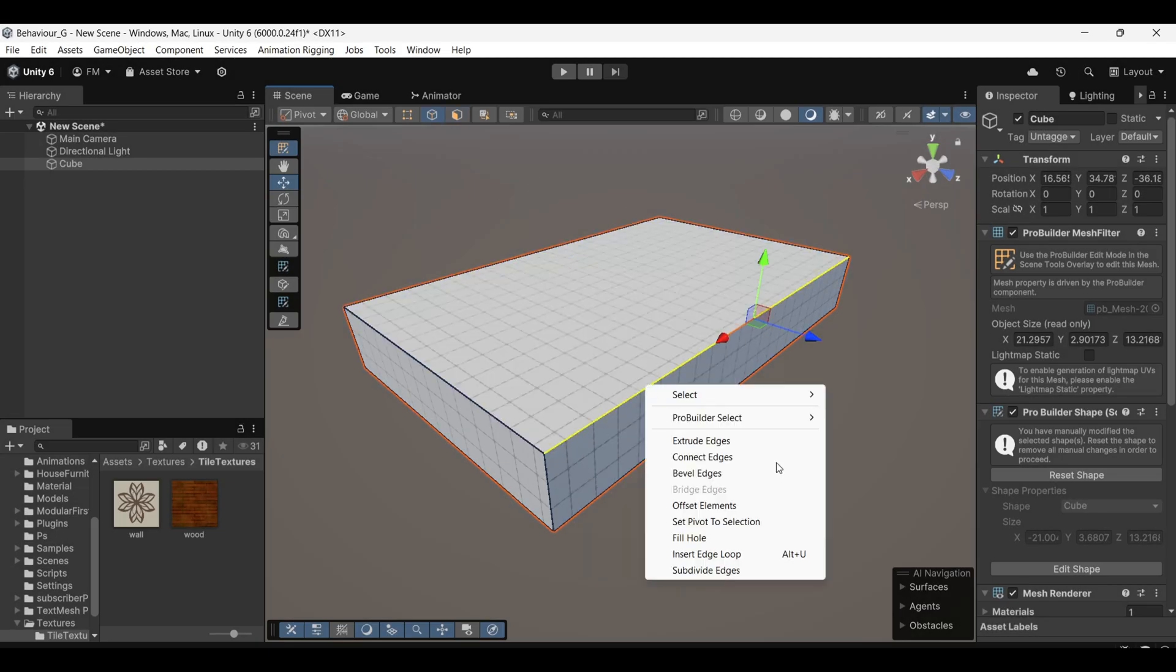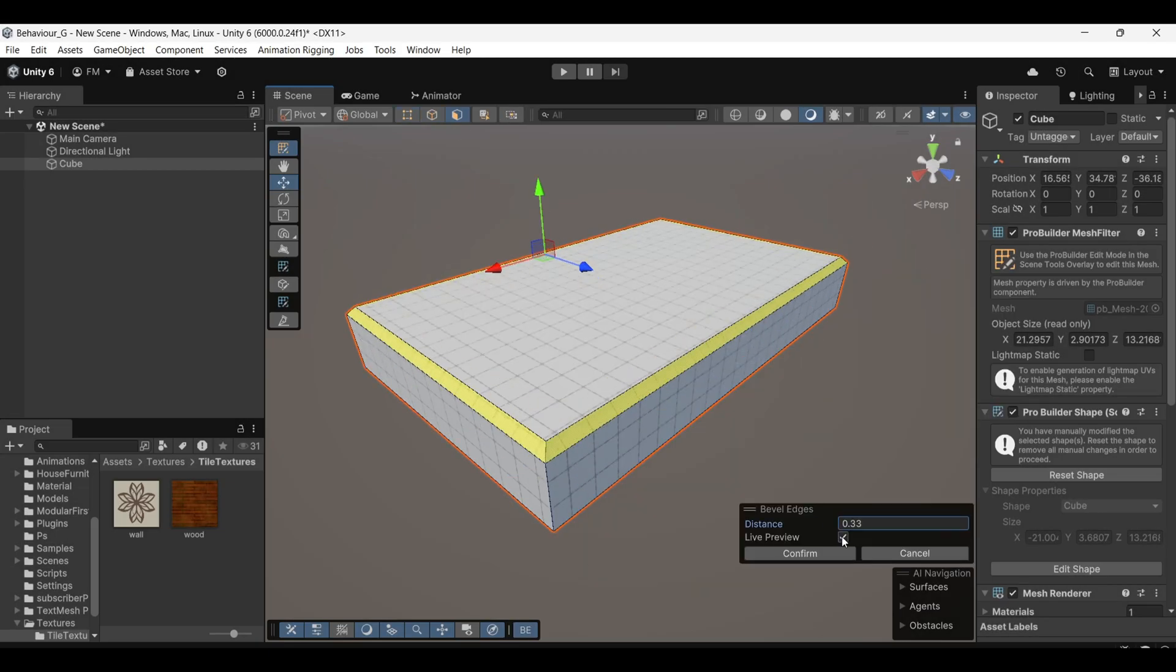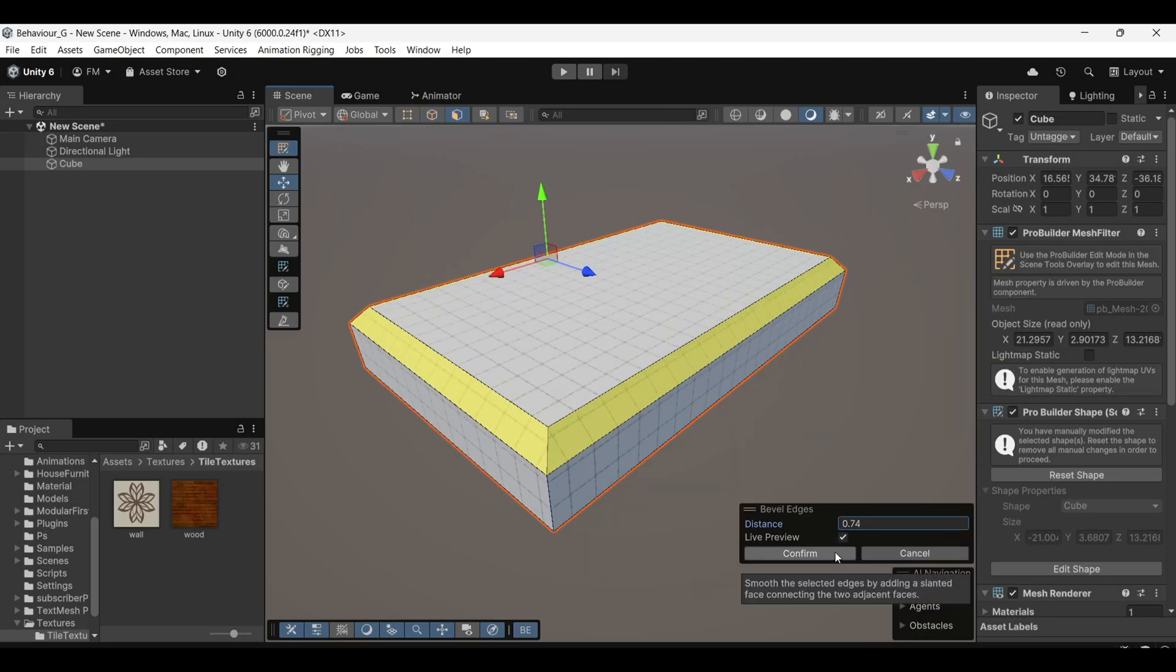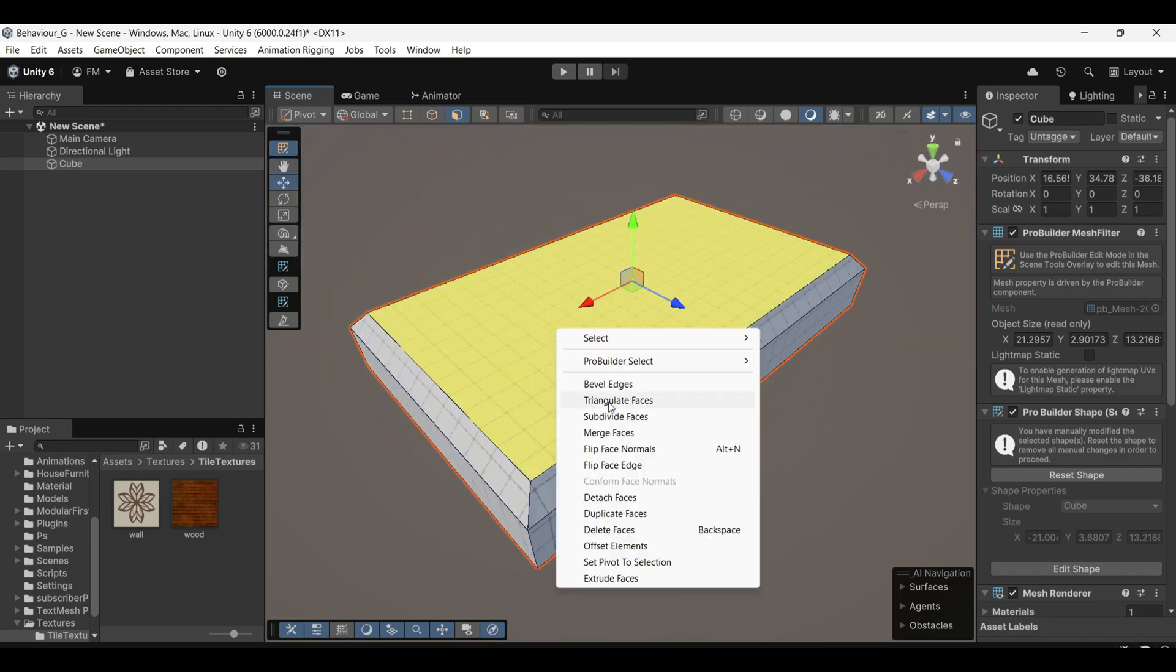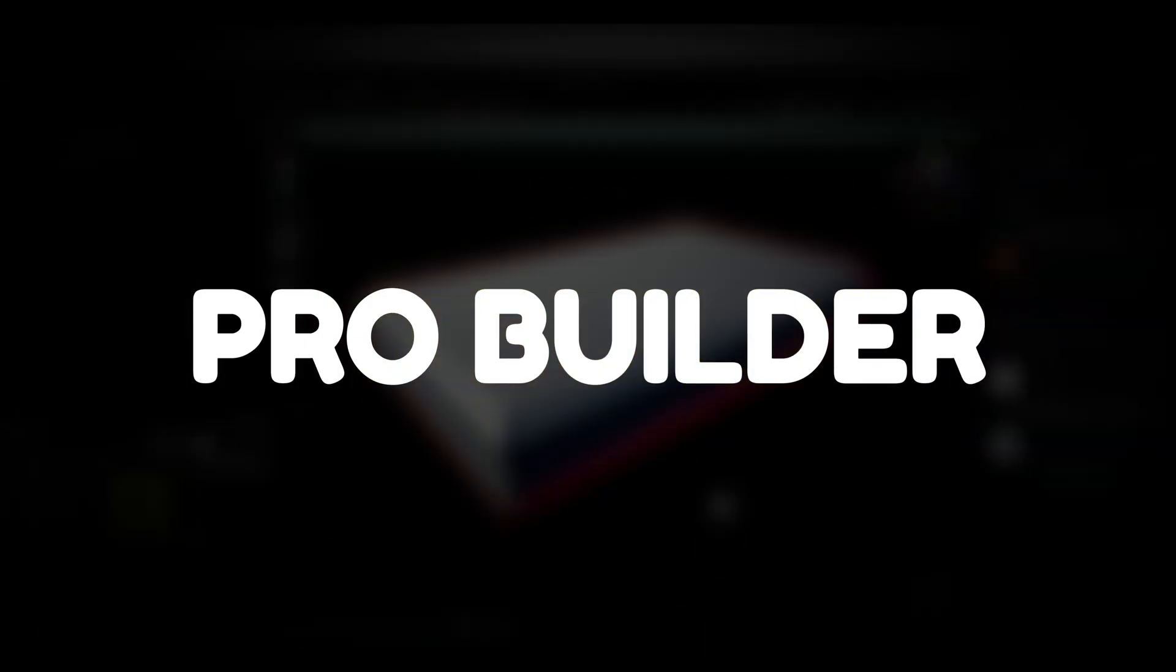One of the most crucial aspects of game development is level design. Luckily, Unity provides a built-in solution for this which is ProBuilder.